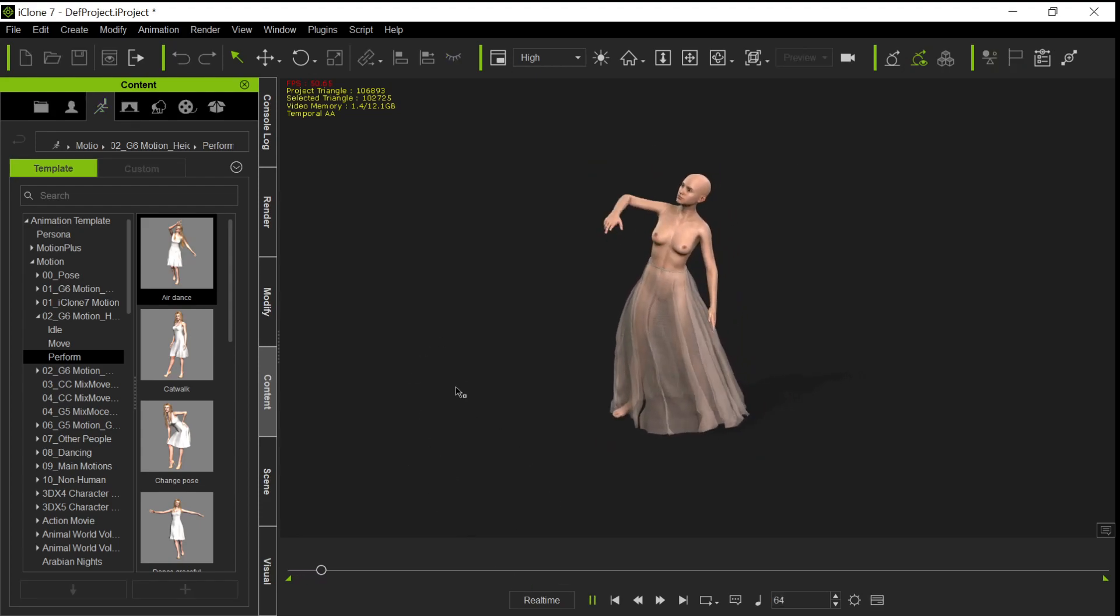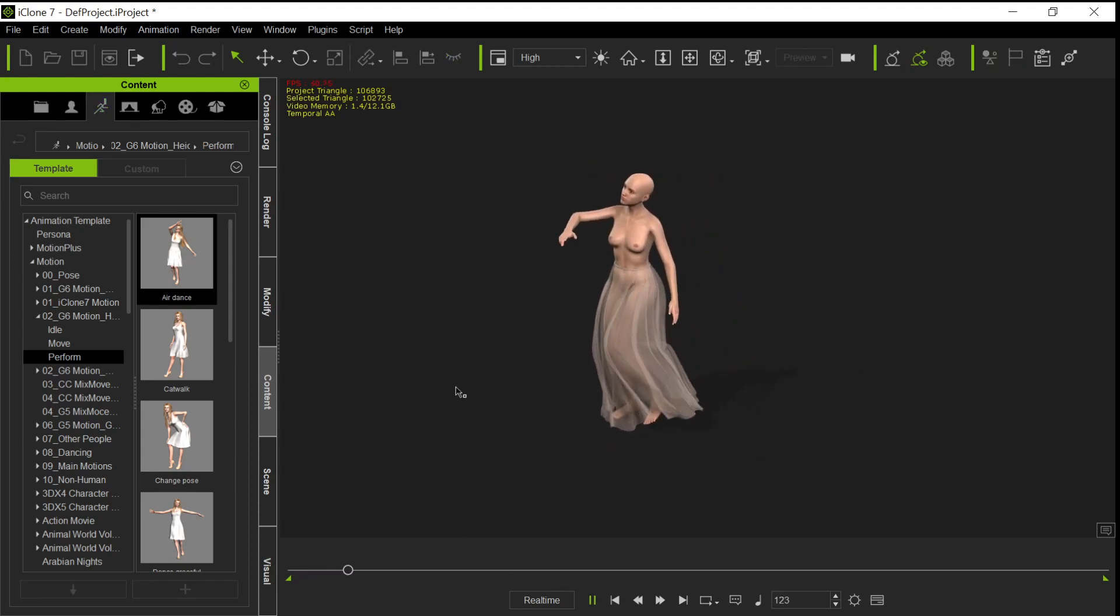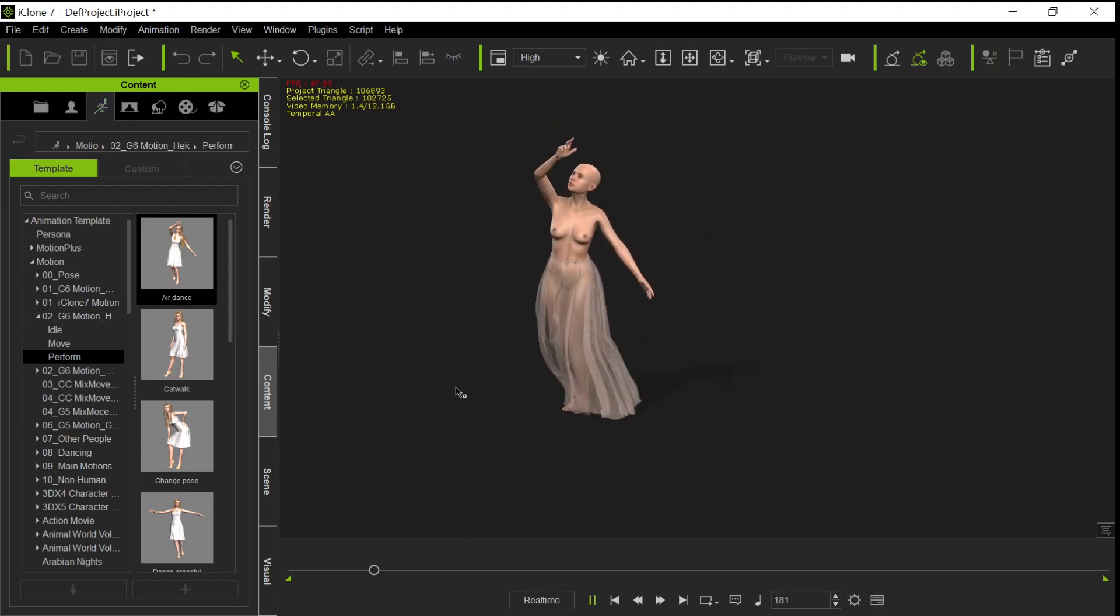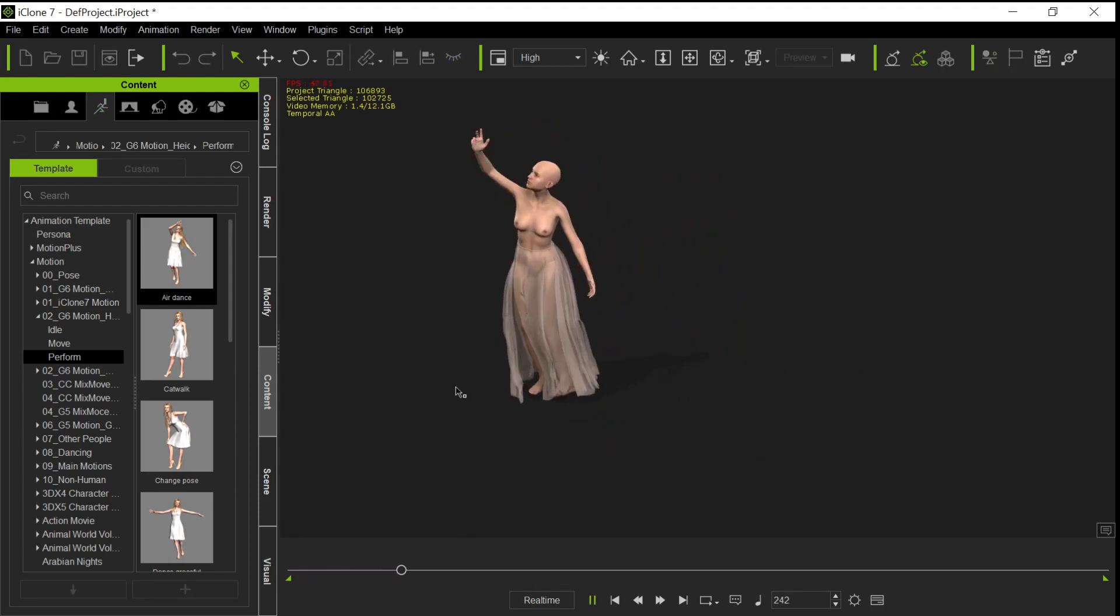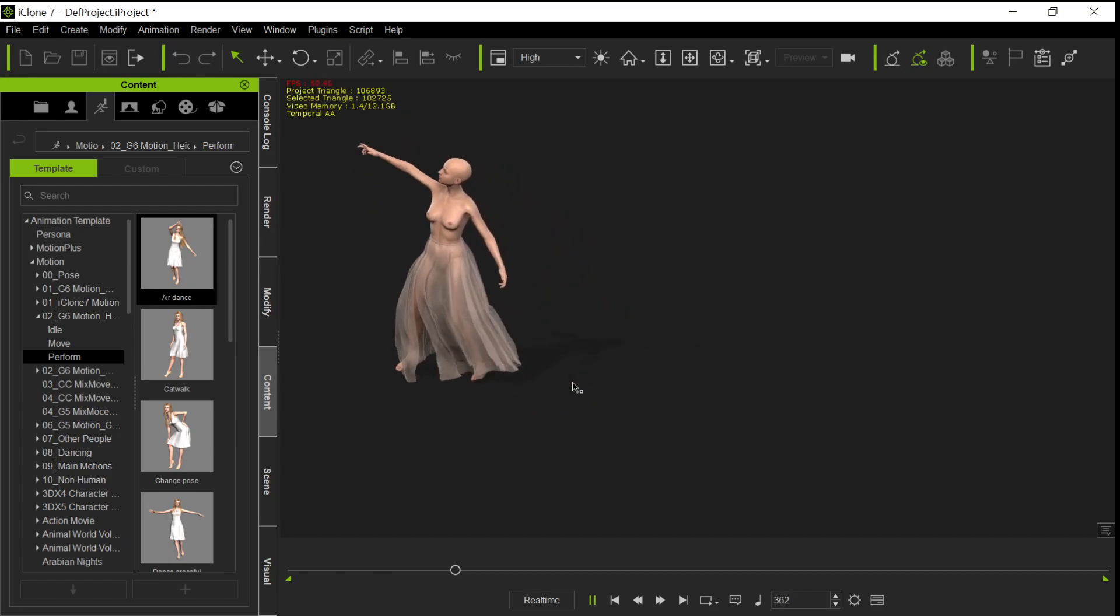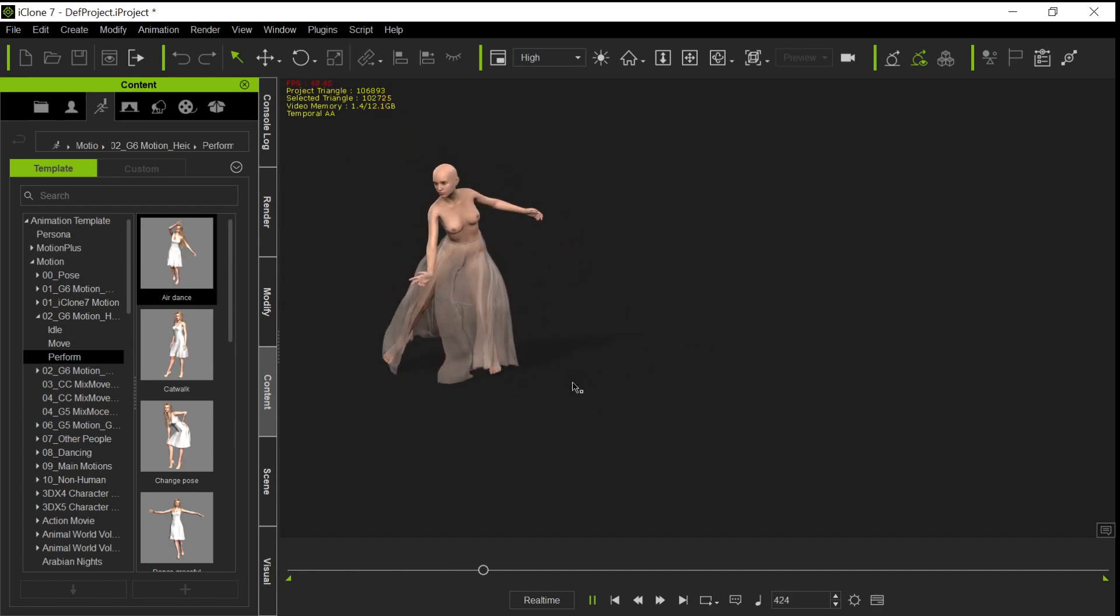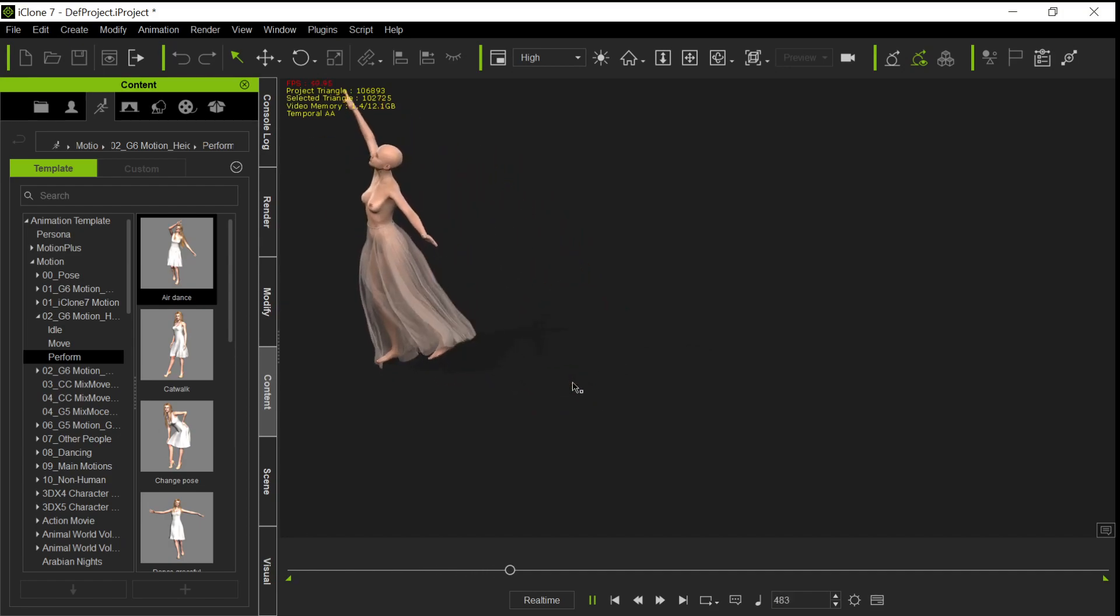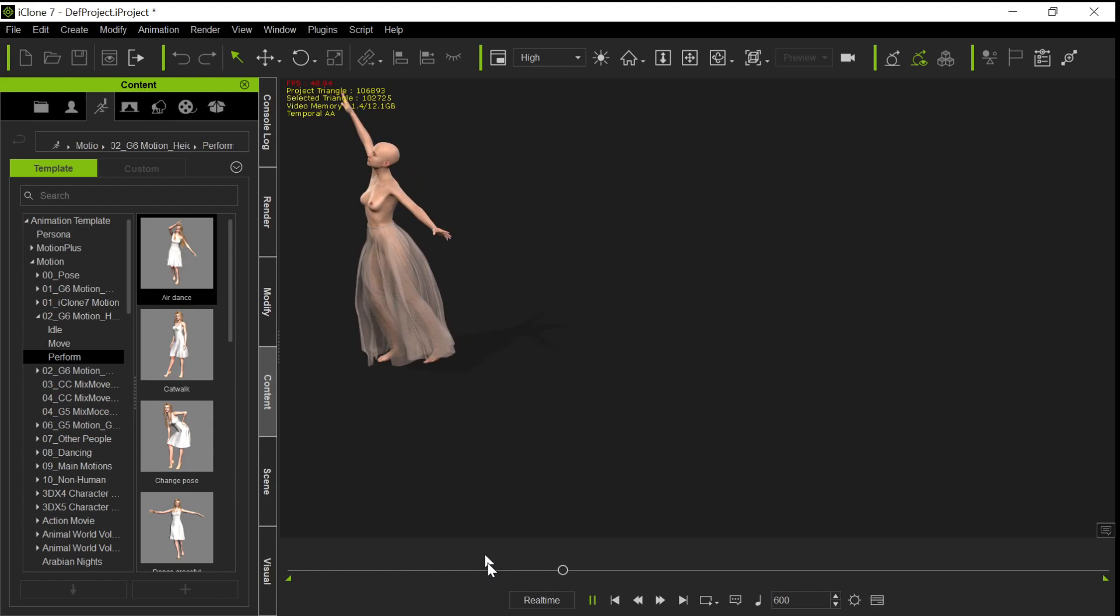You notice it doesn't penetrate down on the feet like it did before, so that's probably more like what she had in mind for this skirt. Anyway, hope that helps, and we'll see you around on the forums.